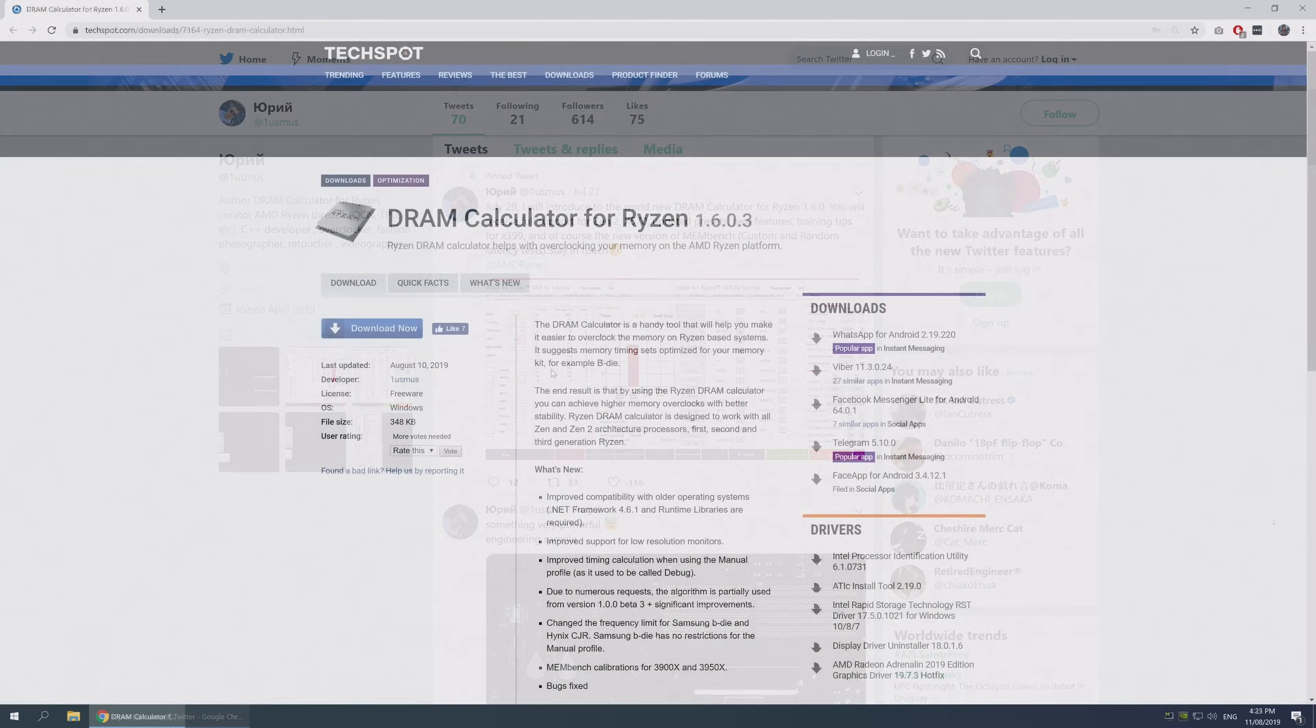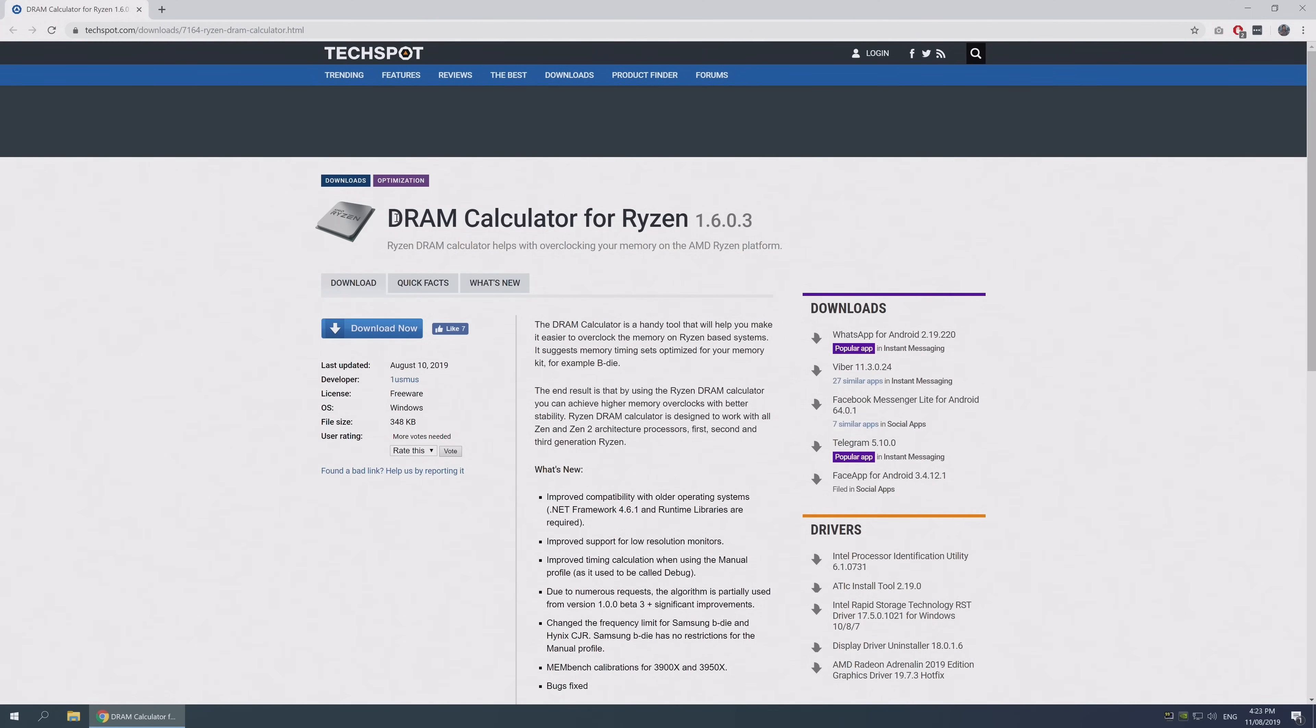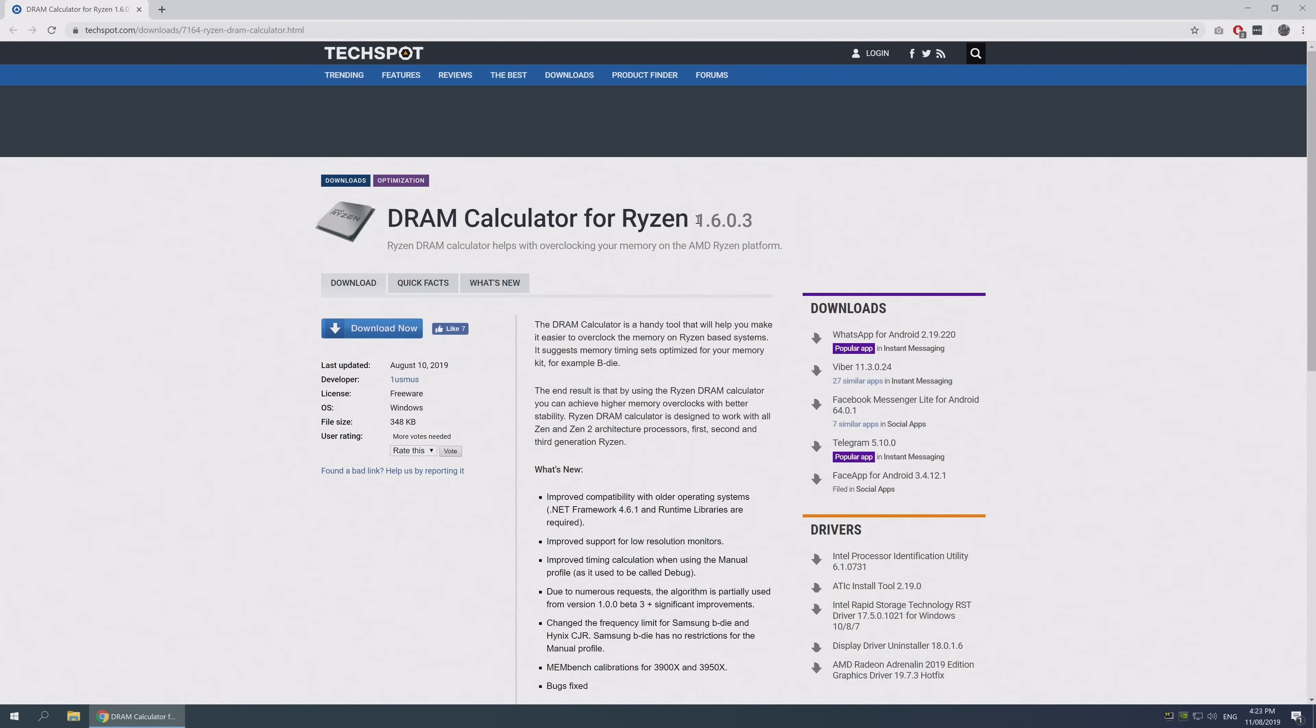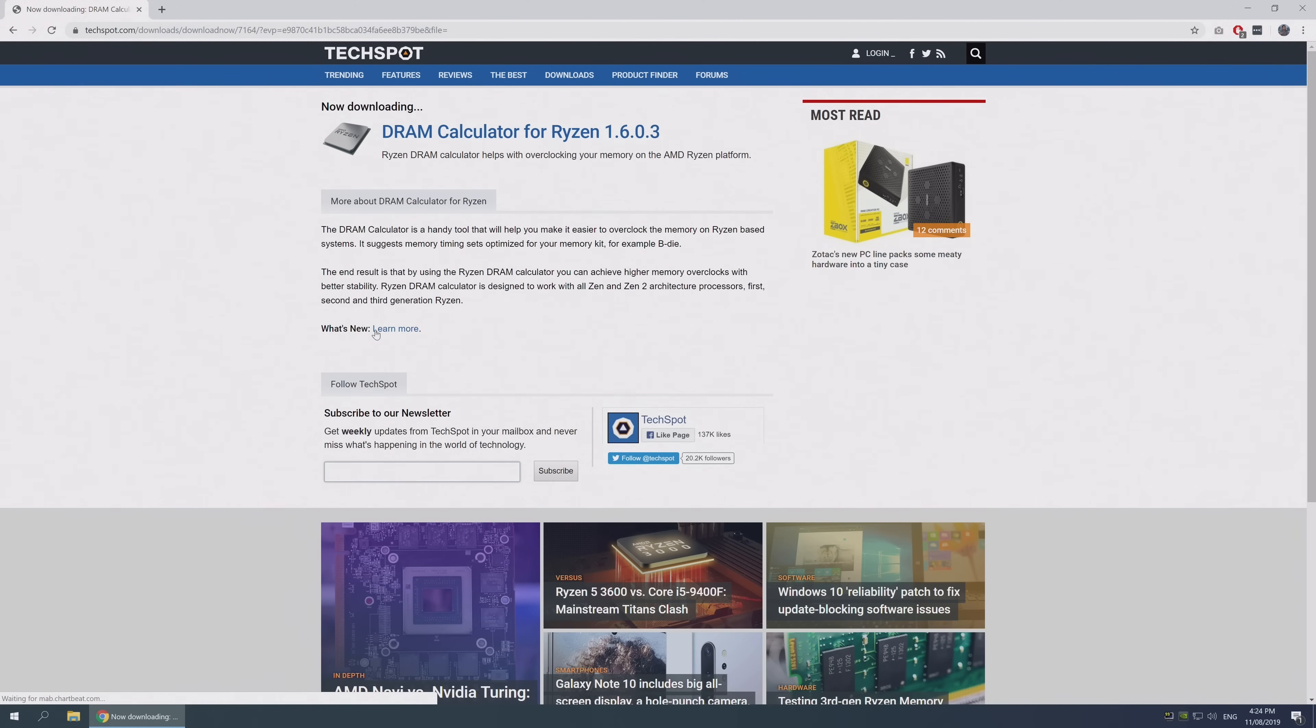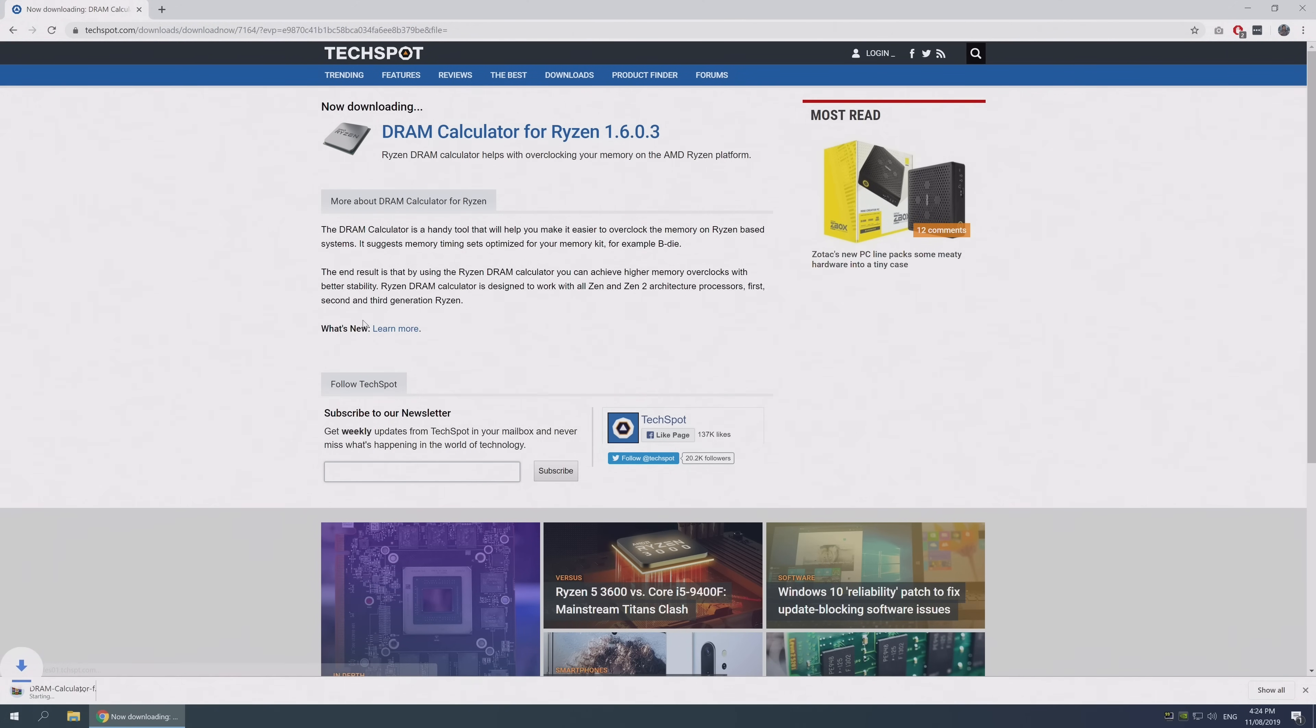Let's get to it. First off, you want to download the Ryzen DRAM calculator. At the time of making this video, the latest version is 1.6.0.3. It's a 339 kilobyte download, so it doesn't take more than a second.